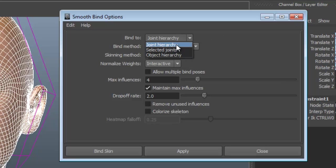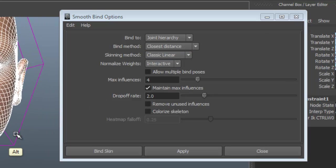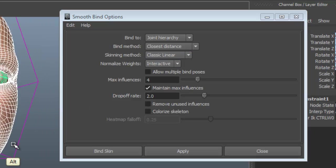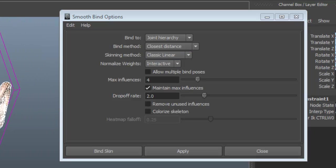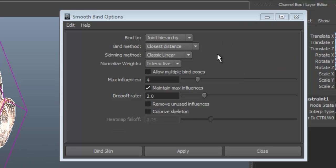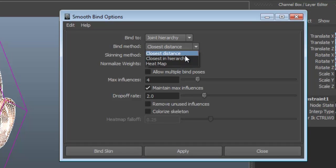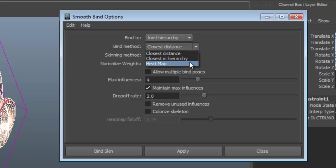We're going to go joint hierarchy, because I want to skin to the entire joint hierarchy. It is one solid mesh, and we'll use the entire skeleton. Under binding method, we've got closest distance, closest in hierarchy, and heat map.